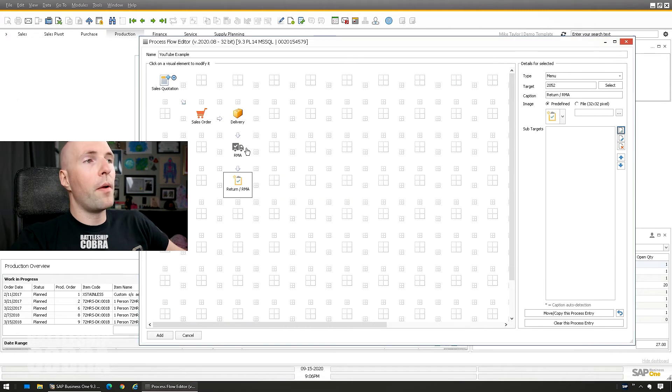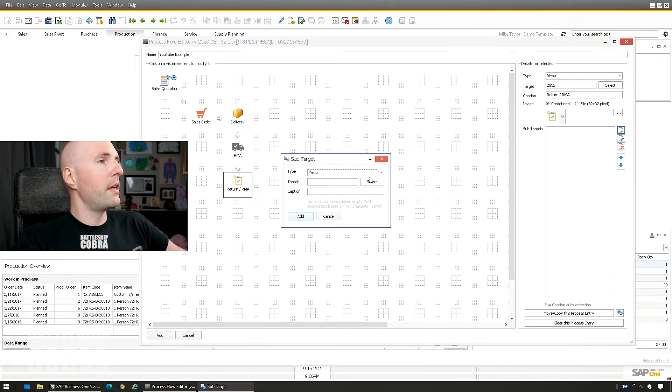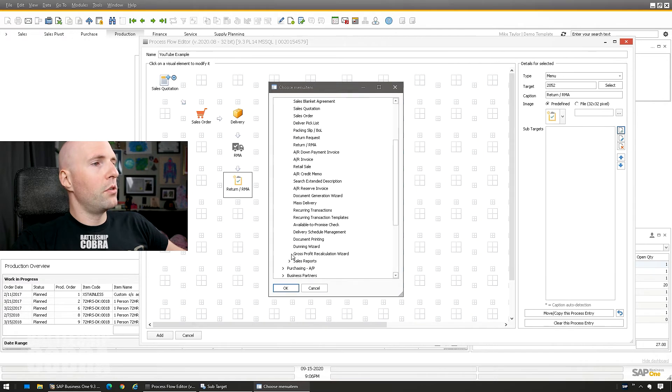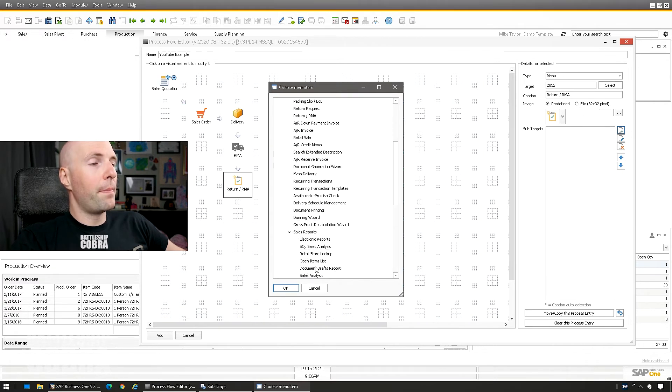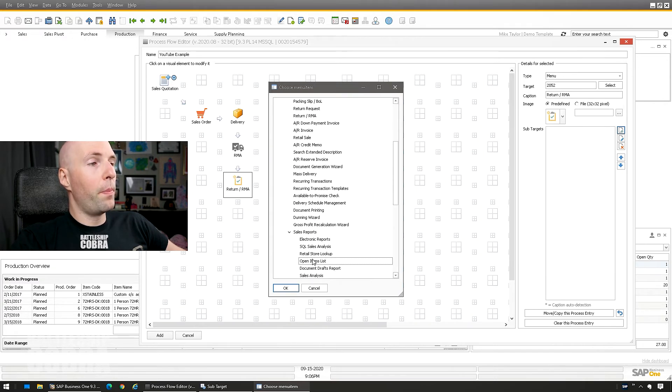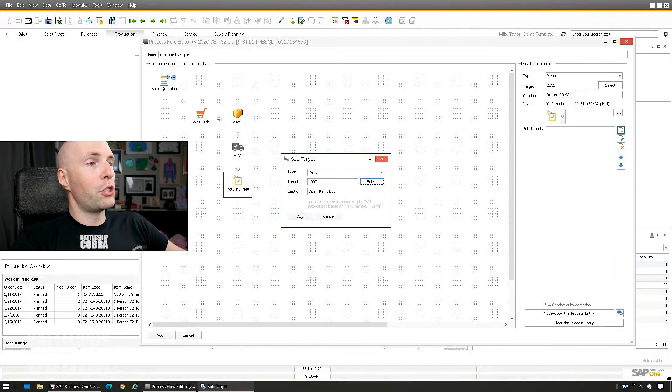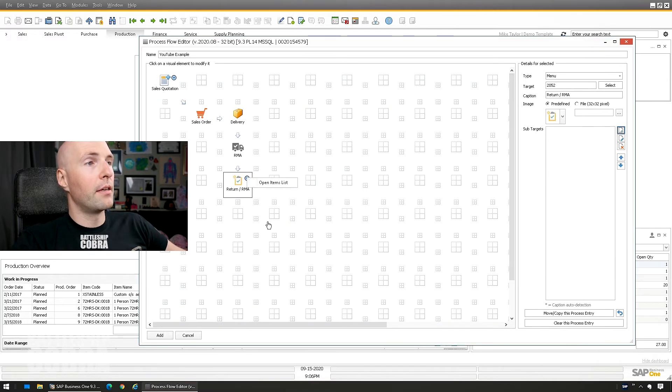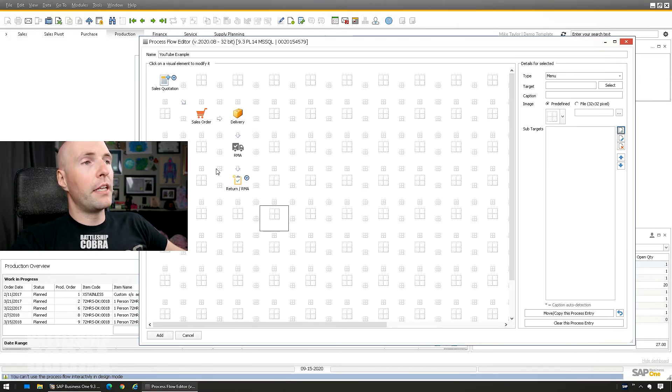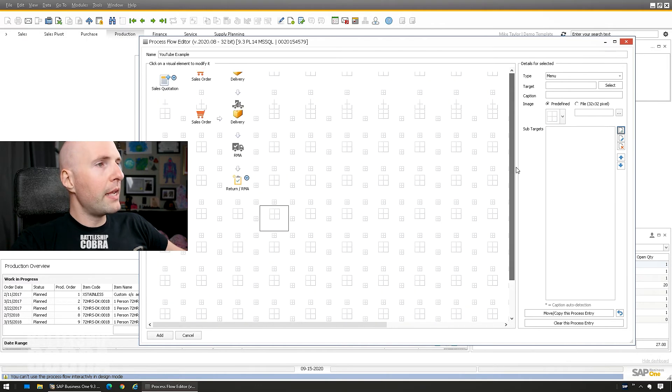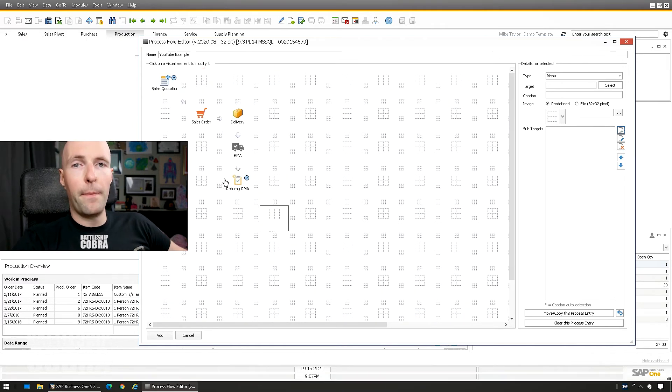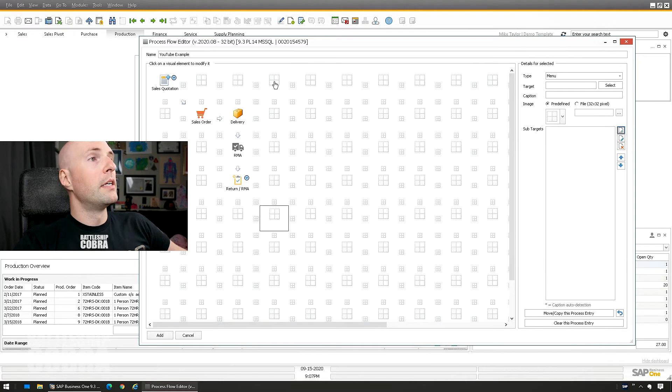And again, with all these sub targets, you can do this, do an automation. You can have RMAs show a list of RMAs. You can have it automatically open up the open items list and switch to a particular type of document. Frankly, it's amazing. Look at how big you can make this. You can map out your entire company's functions here.